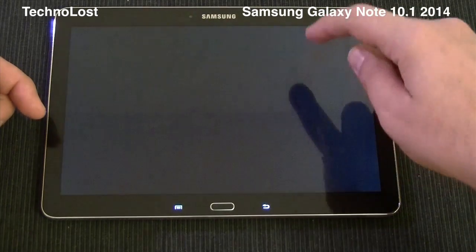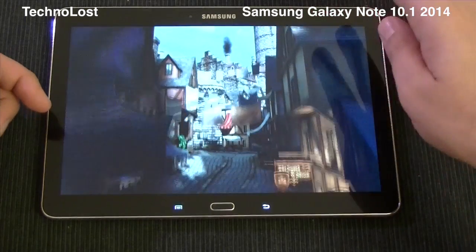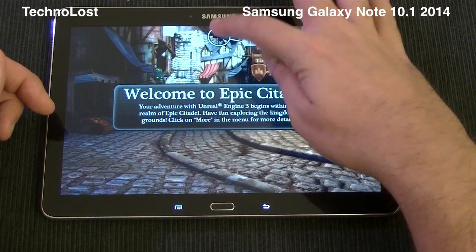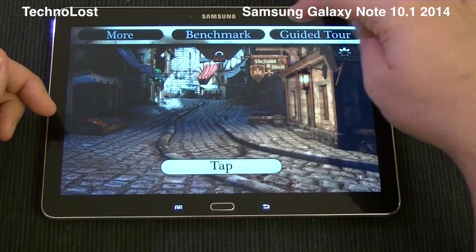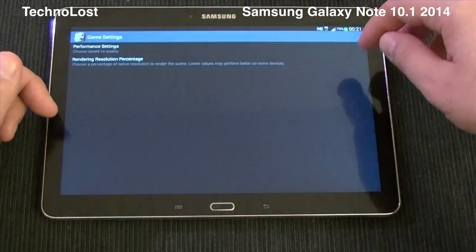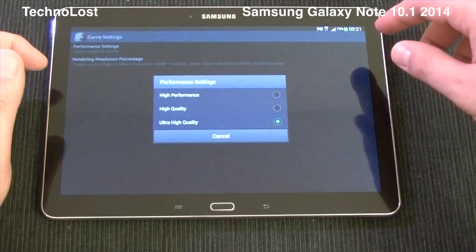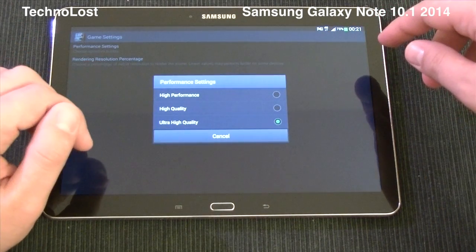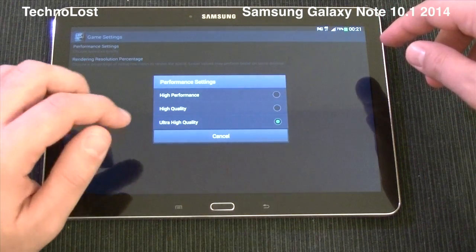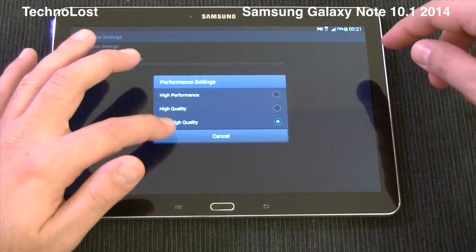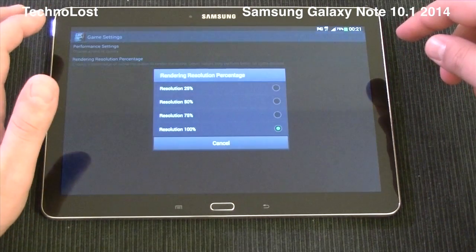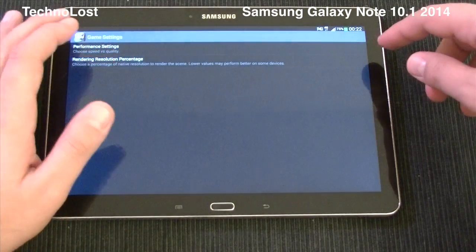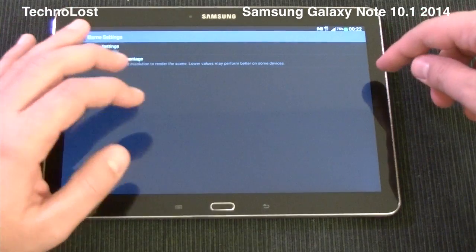I've already set up the graphical details of this benchmark to the highest possible level because we really want to push this device. We have ultra high quality and rendering resolution percentage set to 100%.